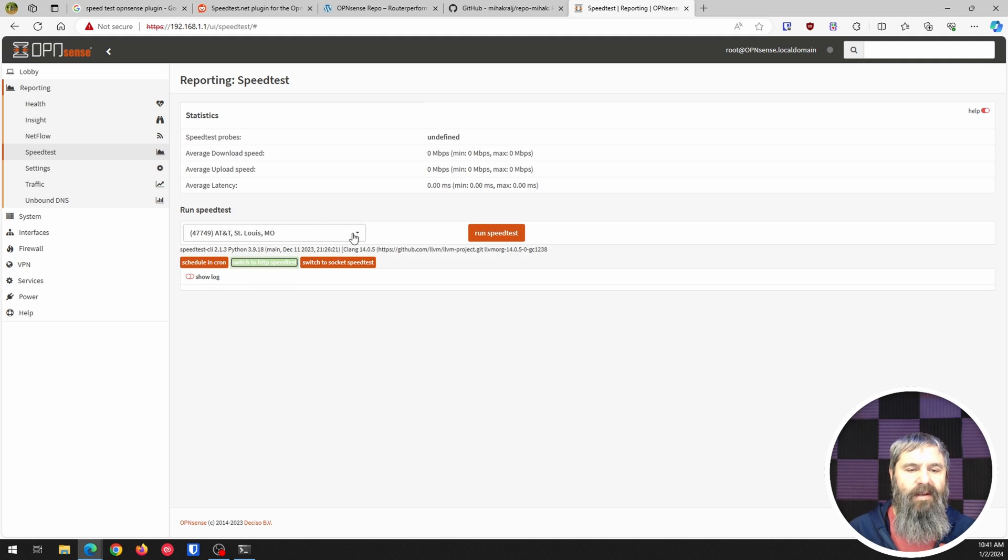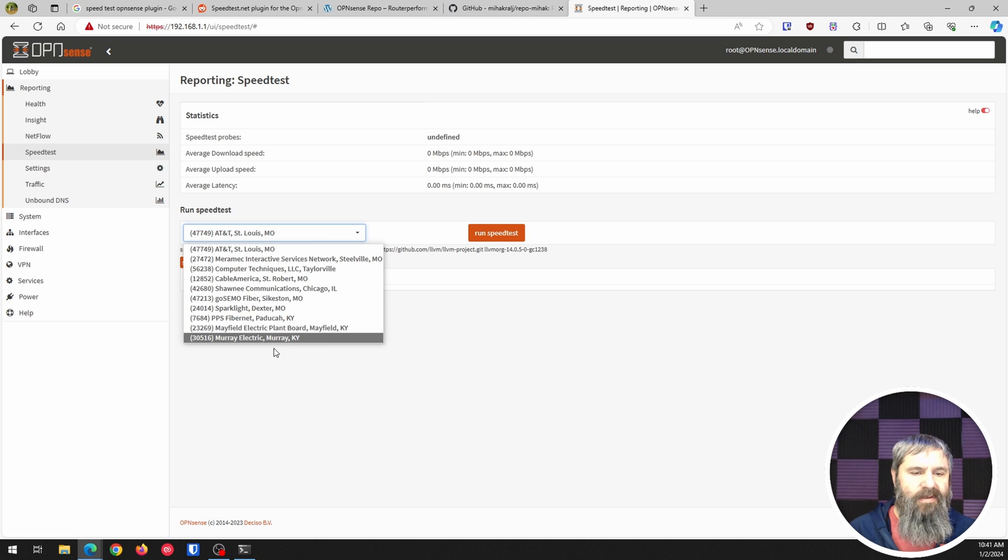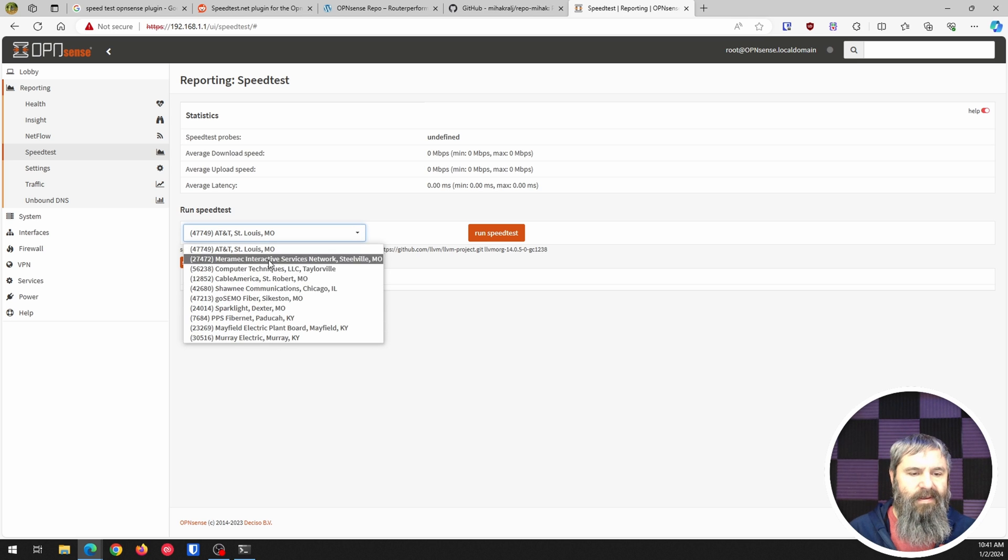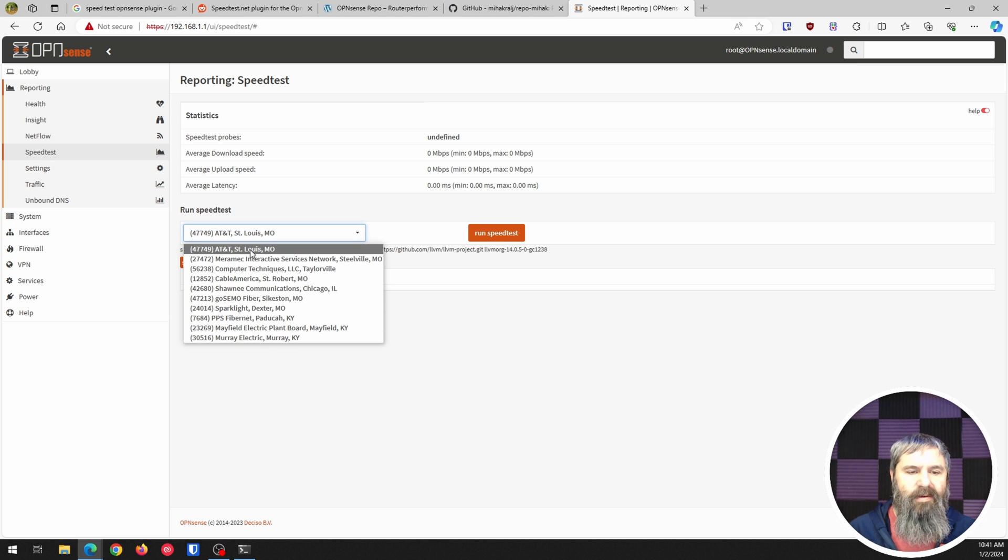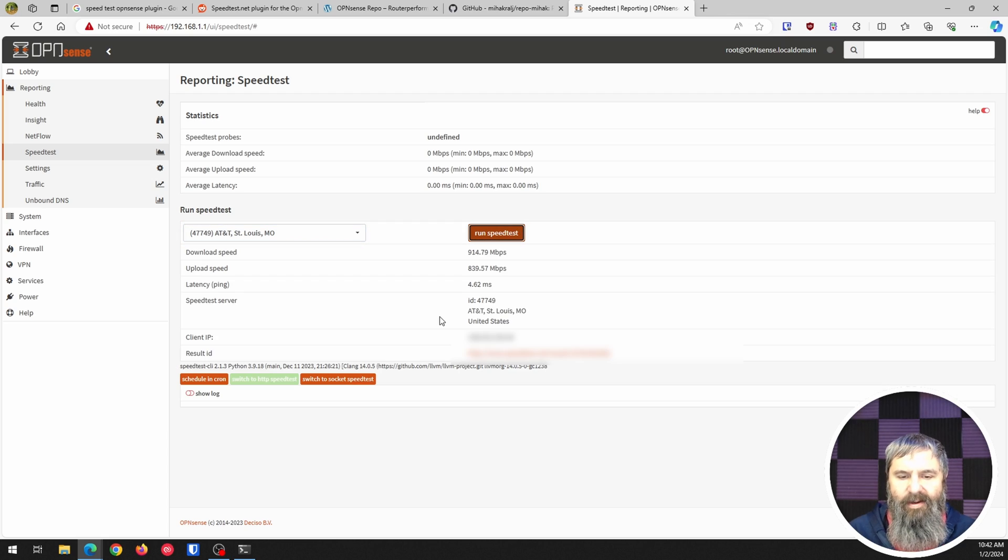We're going to go ahead and click this one again, run it, and there you have it. Okay that's all there is to setting up your speed test on your OpenSense. Now you can go in there and look at those speed tests anytime you want. See you next time.